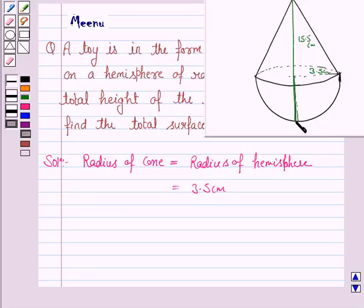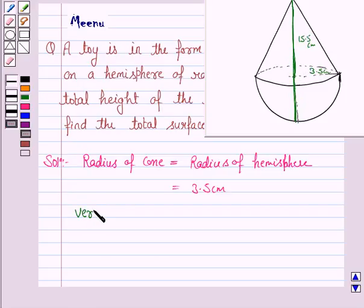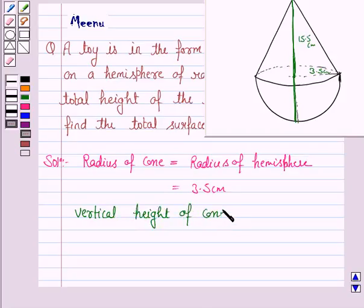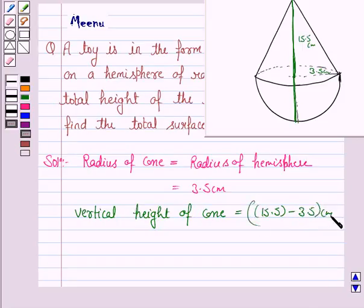The radius of the hemisphere accounts for part of the total height. So the height of the cone is equal to 15.5 minus 3.5 cm, that is 12 cm.